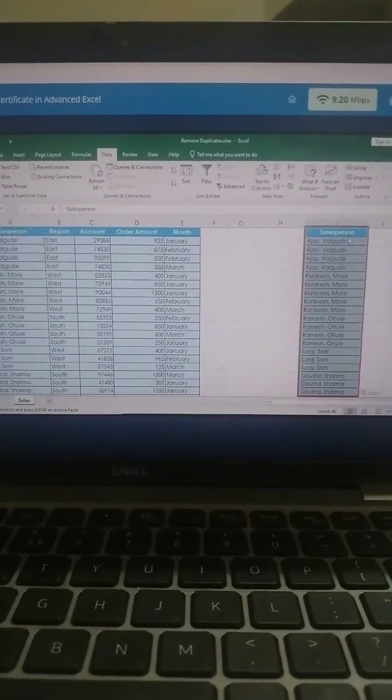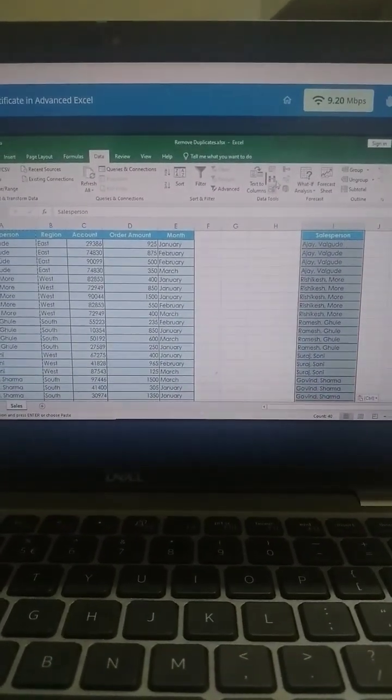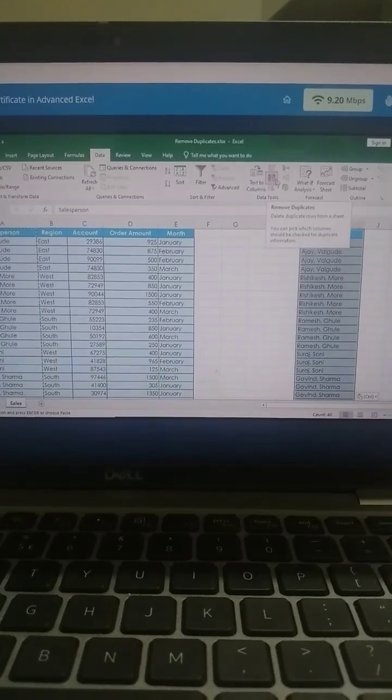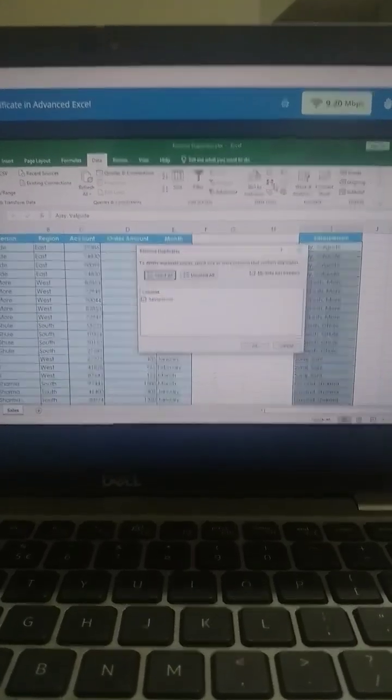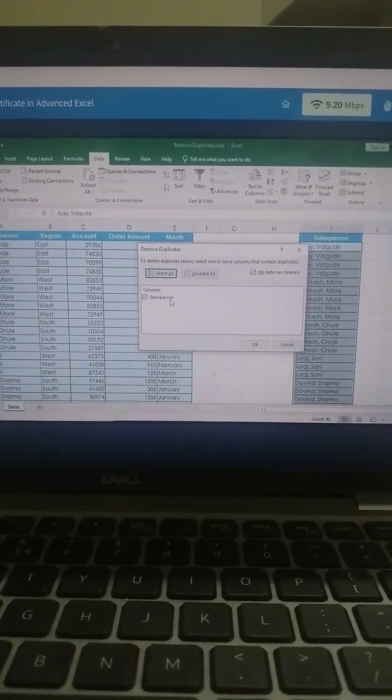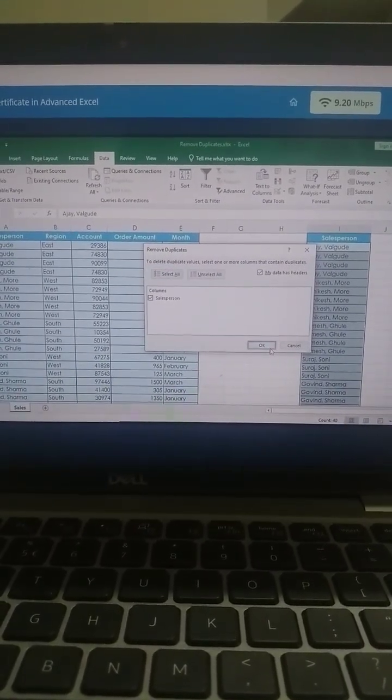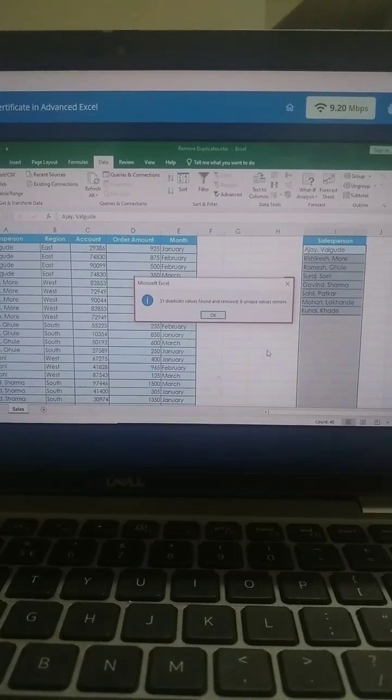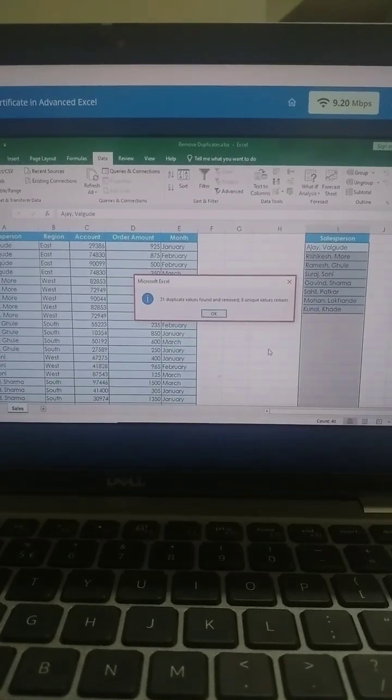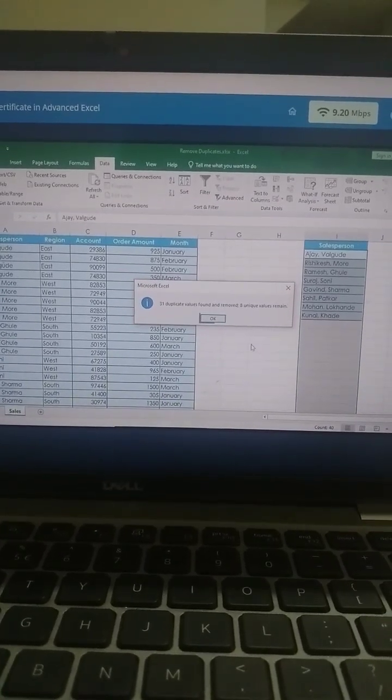To remove the duplicates, keep the copied data selected and click Remove Duplicates. Click OK in the displayed window. A pop-up is displayed informing you about the number of duplicates removed.